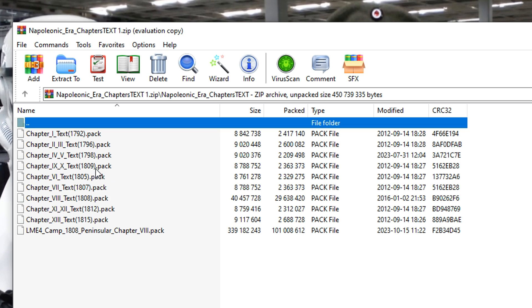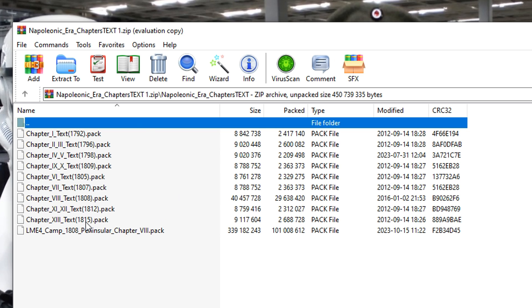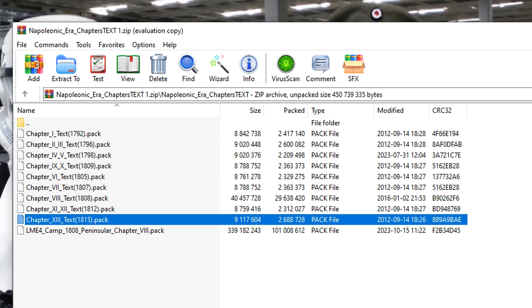We've got early Revolutionary War, then we've got sort of the middle of the war period, invasion of Russia and so on, and then it goes all the way down here to 1815. So depending on what campaign you want to do, you want to just go ahead and extract just that text file. In this case, what I want to go ahead and do is I want to play the 1815 campaign, so I would go ahead and extract that into the data folder just like we did the other files.